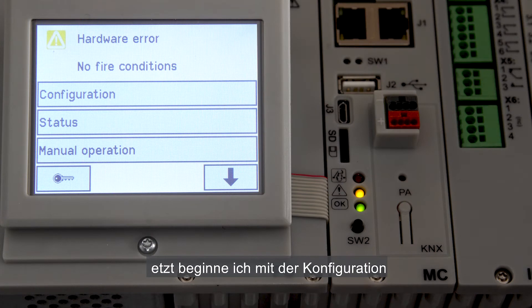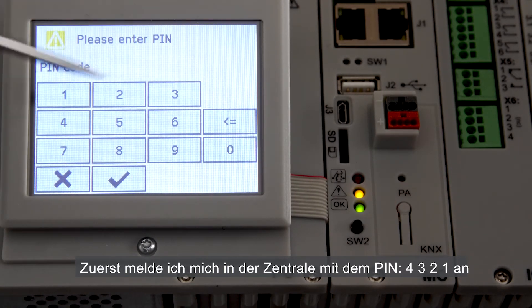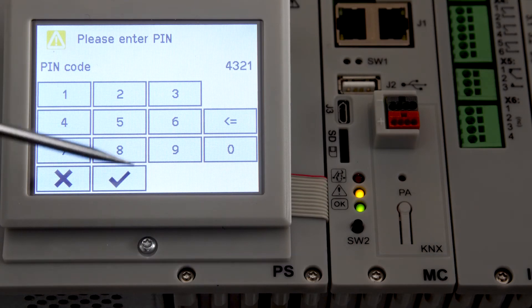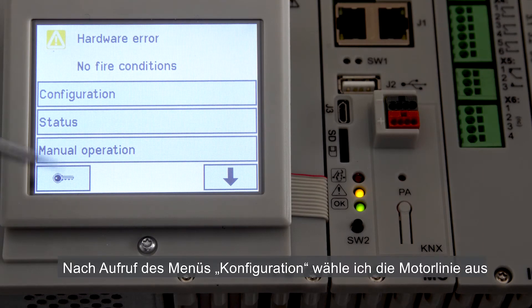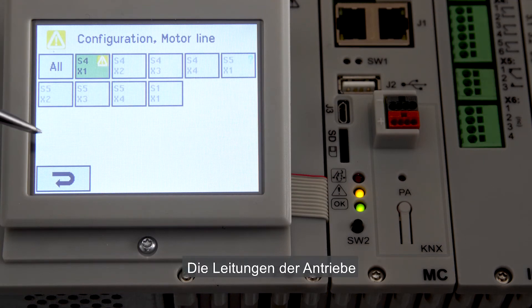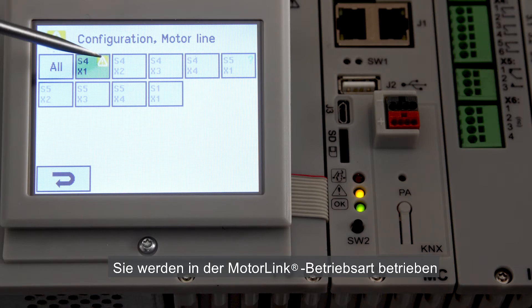I'm now starting the configuration. First I log into the panel with the pin code 4321. I enter the configuration menu and select a motor line. The cable for the actuators is connected on S4X1, which is a motor link module, meaning that the actuators will run in motor link mode.